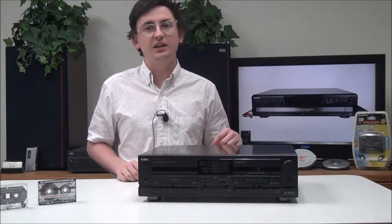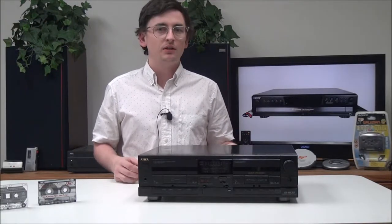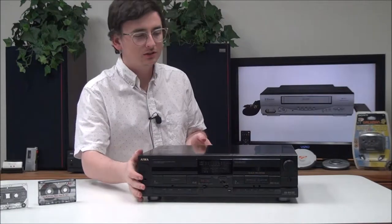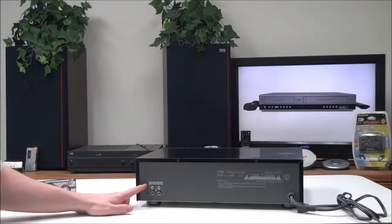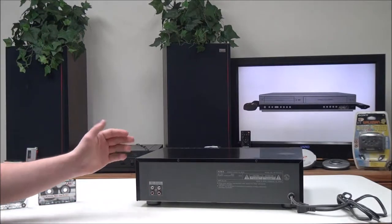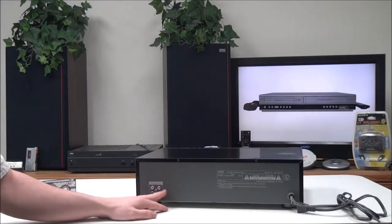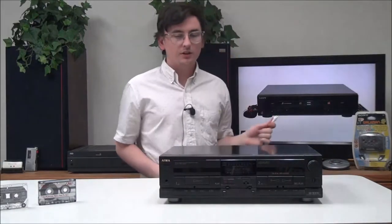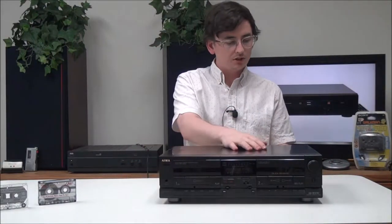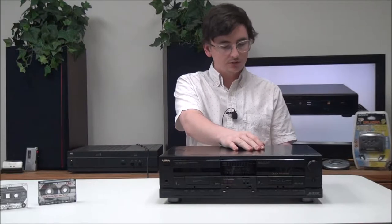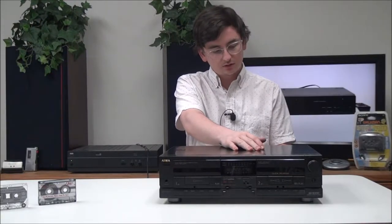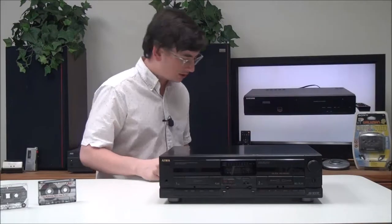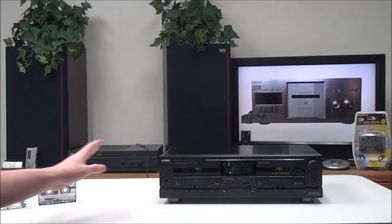On the rear panel, you have your record line input for recording, and then you have your line output for playback. To connect it, you'll just plug in your audio cable through the output. If you're recording, you can connect another device through the input, then just connect your power cord. Once you have it all connected, you can power it up and put a tape in.